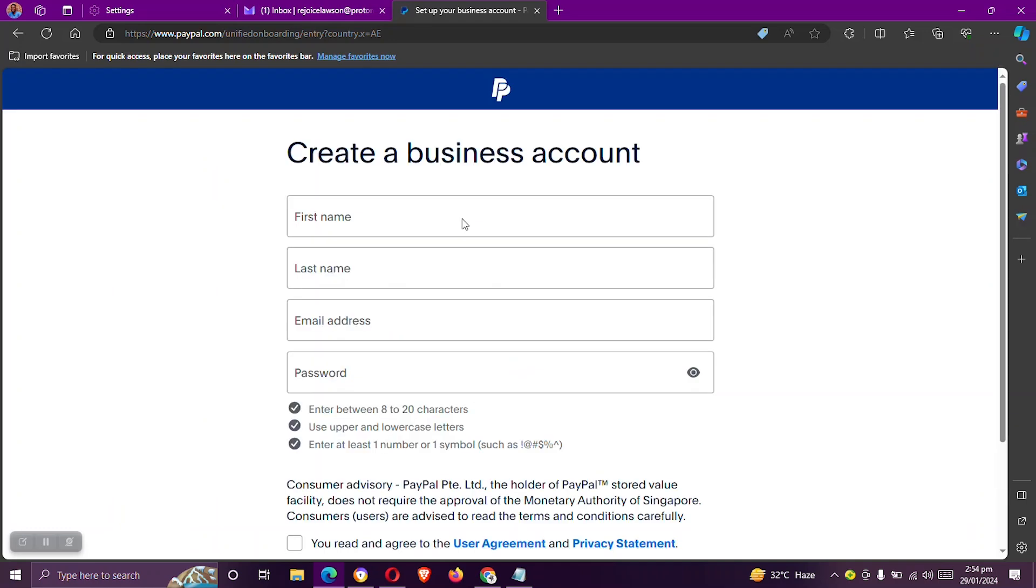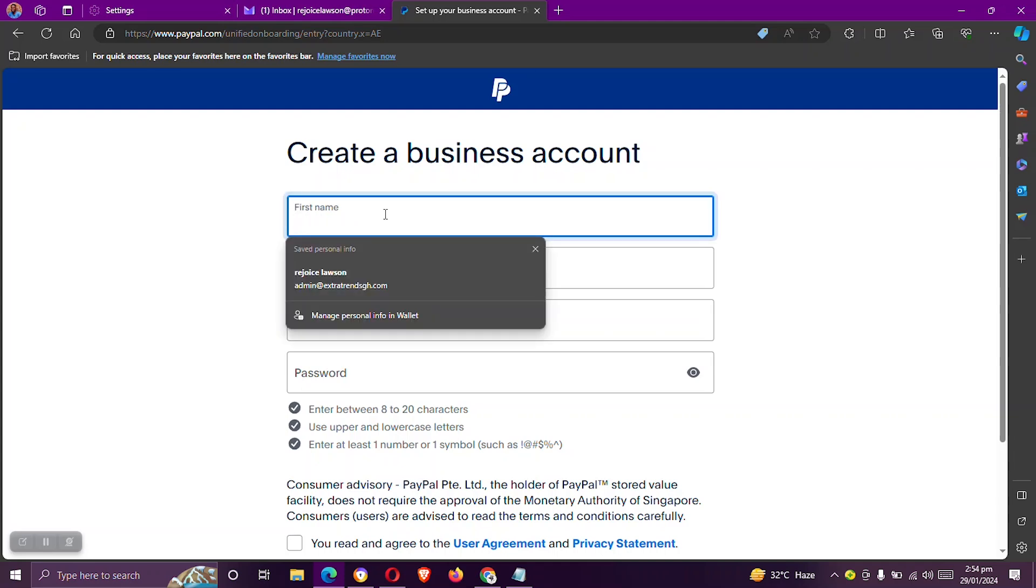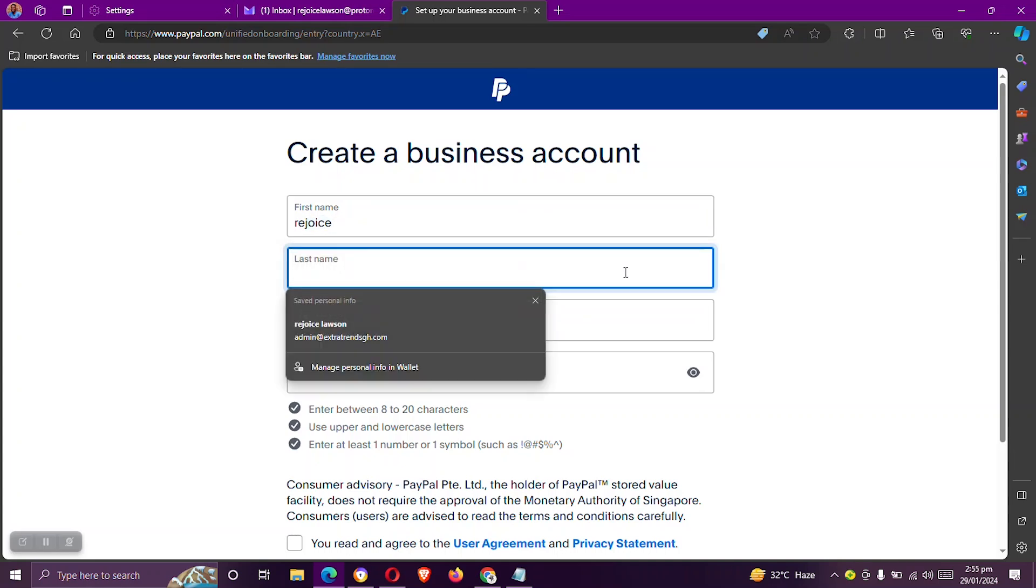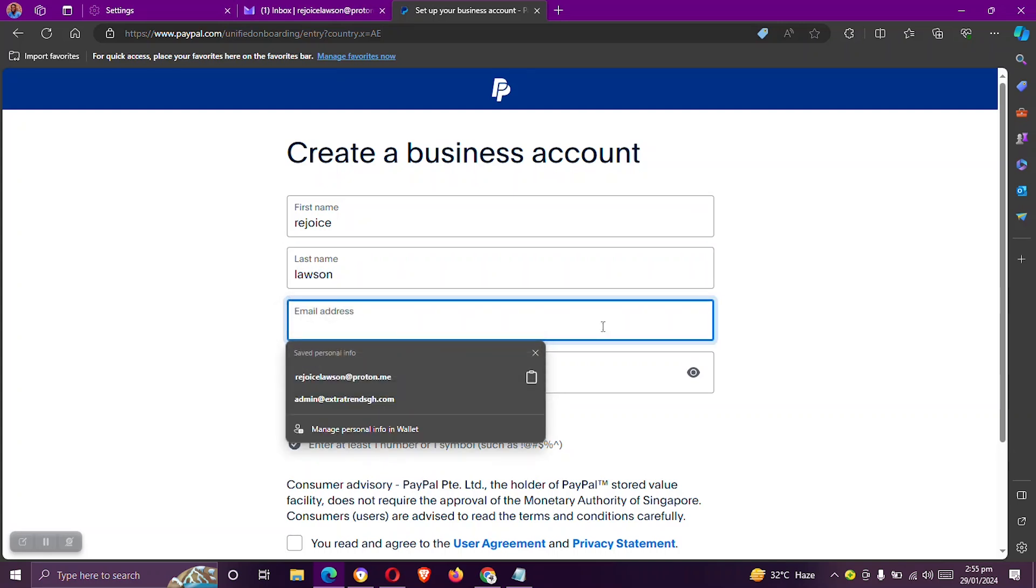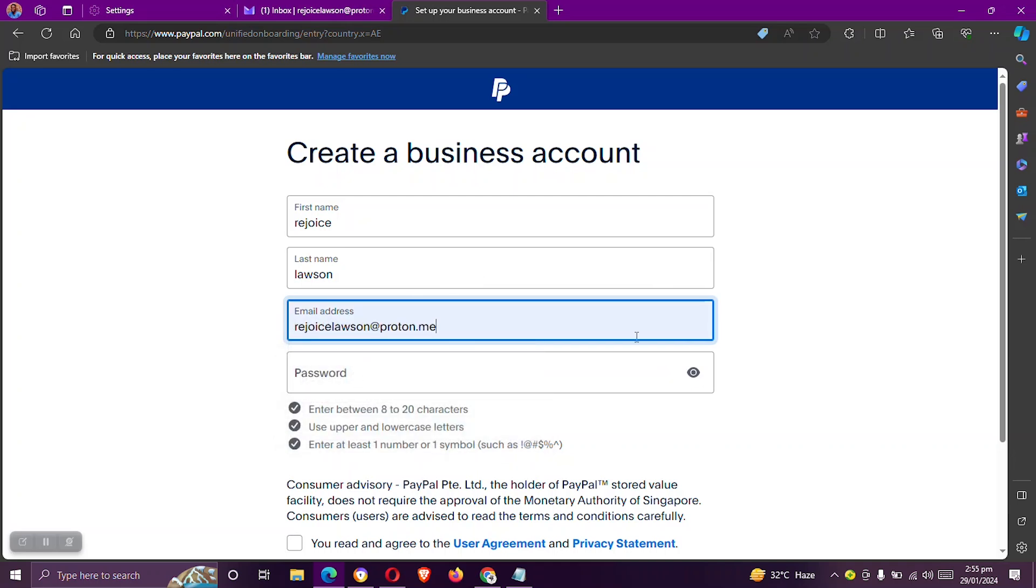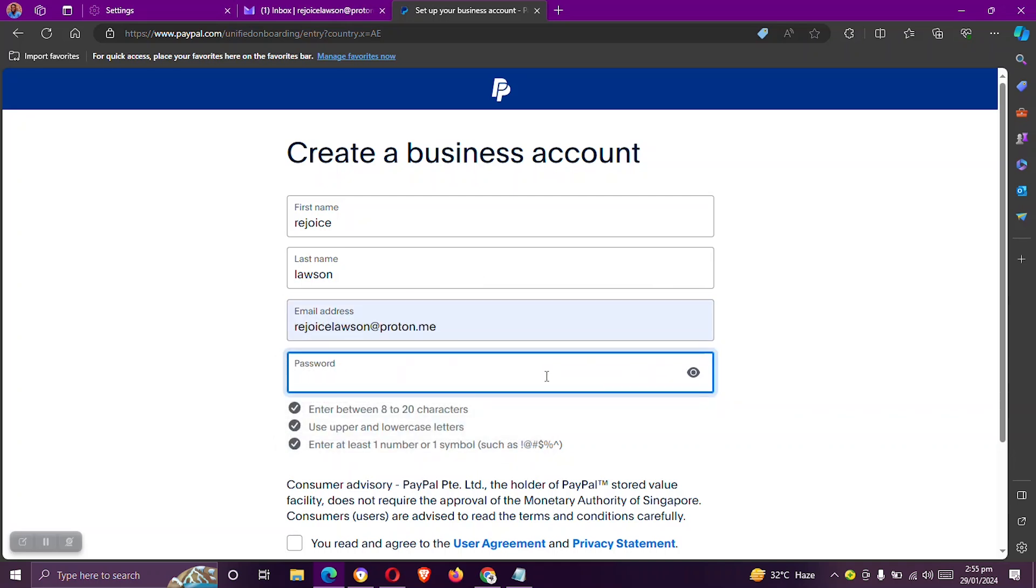Now we need to enter our details, which includes our first name, our last name, email address, and our password. I will start by entering my first name, my last name, my email address, and my password.